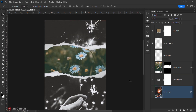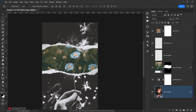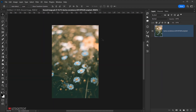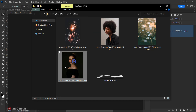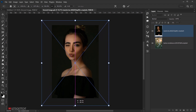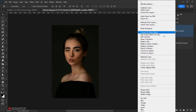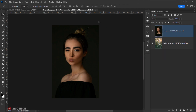Now change the second image too. Double-click on the second image layer to open it, then drag in the new image you want, resize it, click the checkmark, rasterize the layer, close the tab, and press Yes to save the changes.